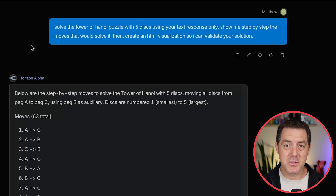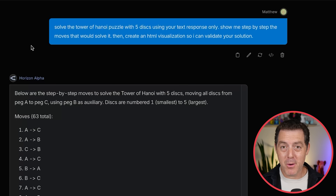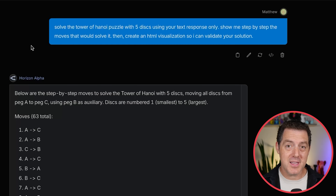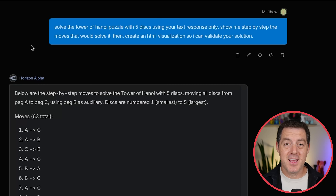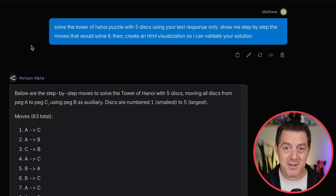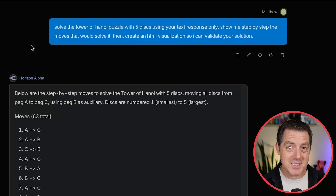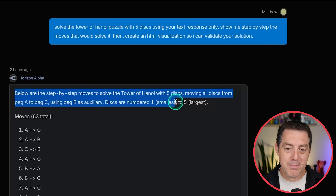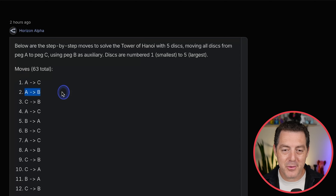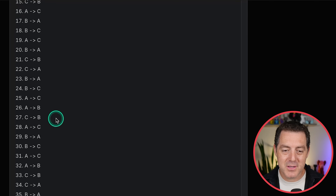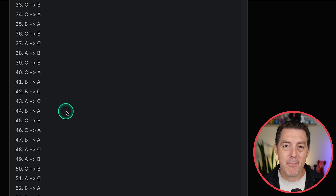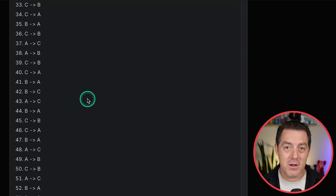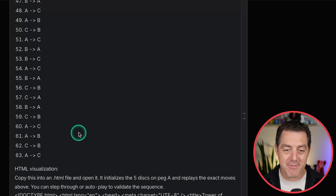Next we're going to test it with puzzles. The Tower of Hanoi is what Apple researchers pointed out as models not being able to actually think through. This model doesn't even have chain of thought, and yet it was still able to solve the Tower of Hanoi puzzle using text. It lists every single move step-by-step for a five-disc Tower of Hanoi puzzle. Very, very impressive.